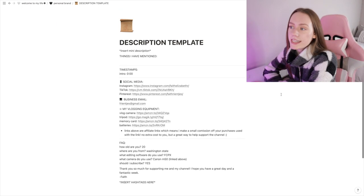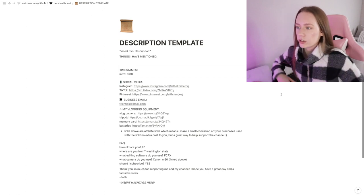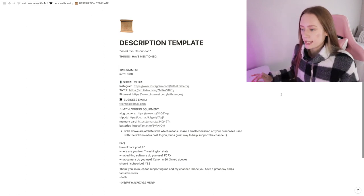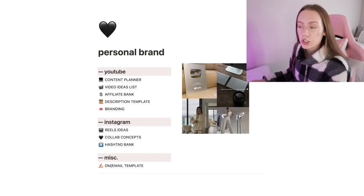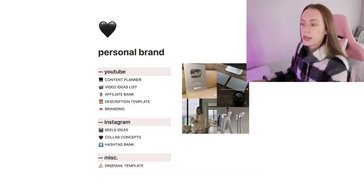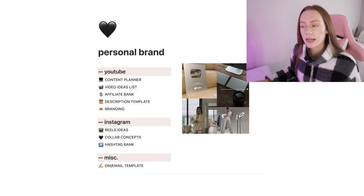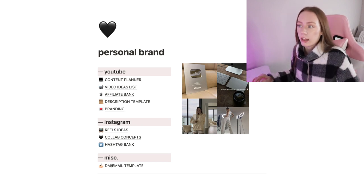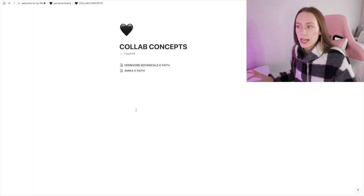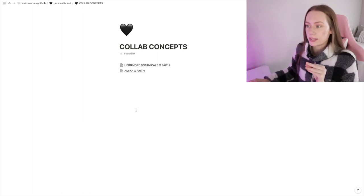Another page I have is a description template. Sometimes YouTube won't save my upload default, so I just put my YouTube description in here.